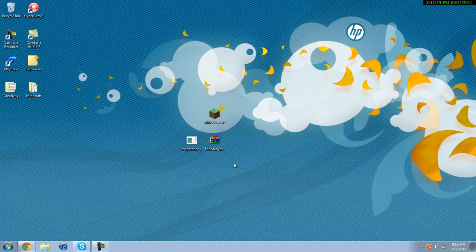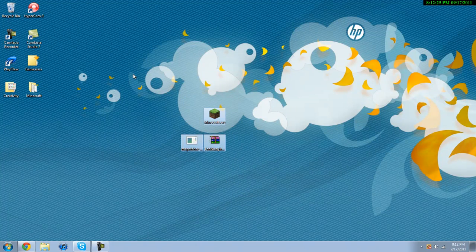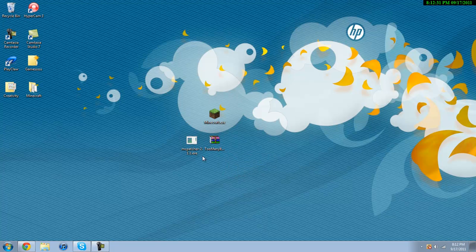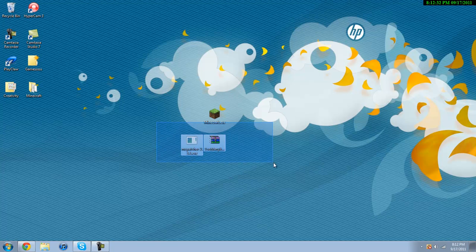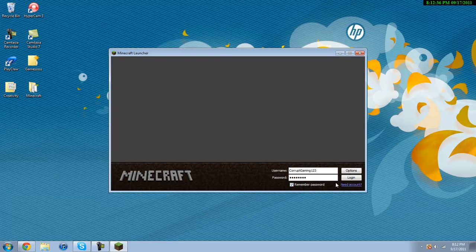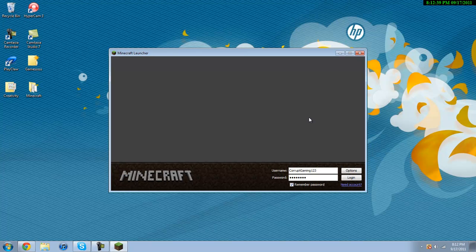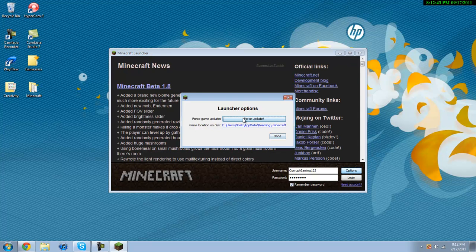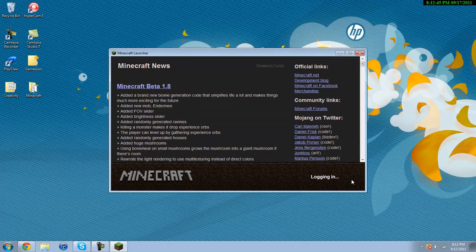Hey guys what's up, this is CorruptGaming here and today I'm going to be showing you how to install Too Many Items and MC Patcher, which allows you to use HD texture packs in Minecraft version 1.8.1. The very first thing you need to do here is go to the options button and force update and login.